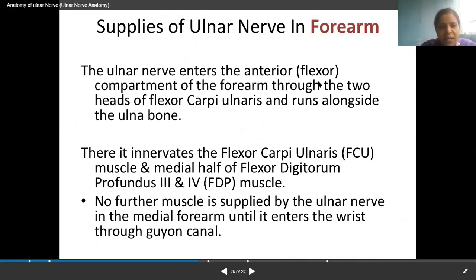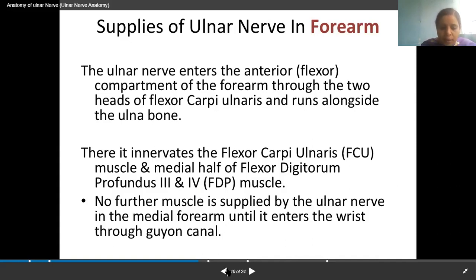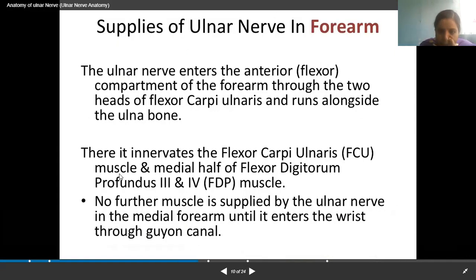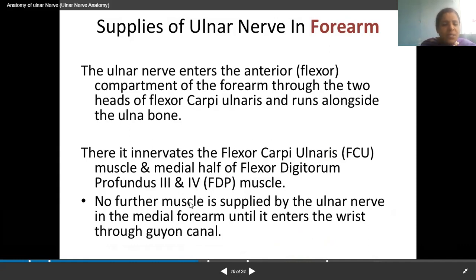The ulnar nerve enters the flexor compartment of the forearm through the two heads of flexor carpi ulnaris, running along the medial side of the forearm — the little finger is on the medial side. It runs between the two heads of flexor carpi ulnaris, supplying flexor carpi ulnaris and the medial half of flexor digitorum profundus. Only these two muscles are supplied in the forearm.